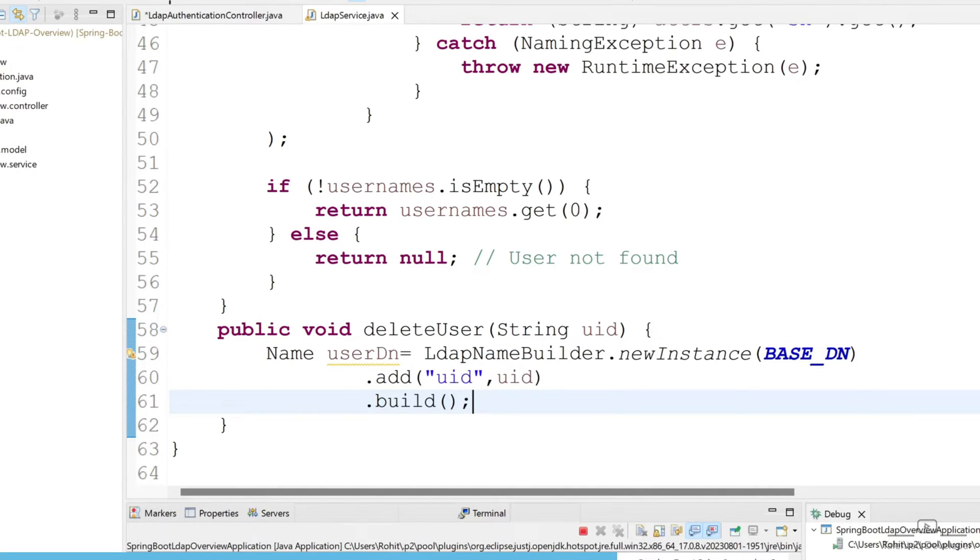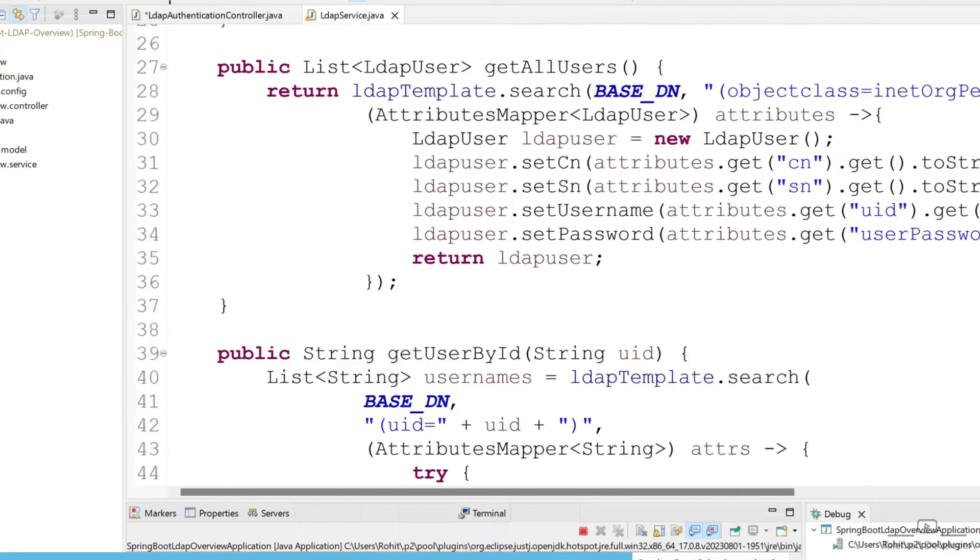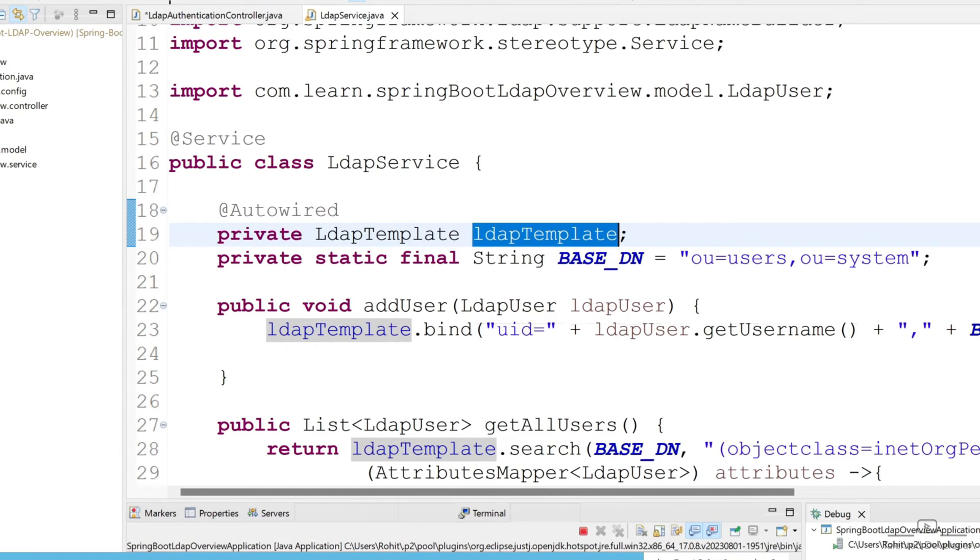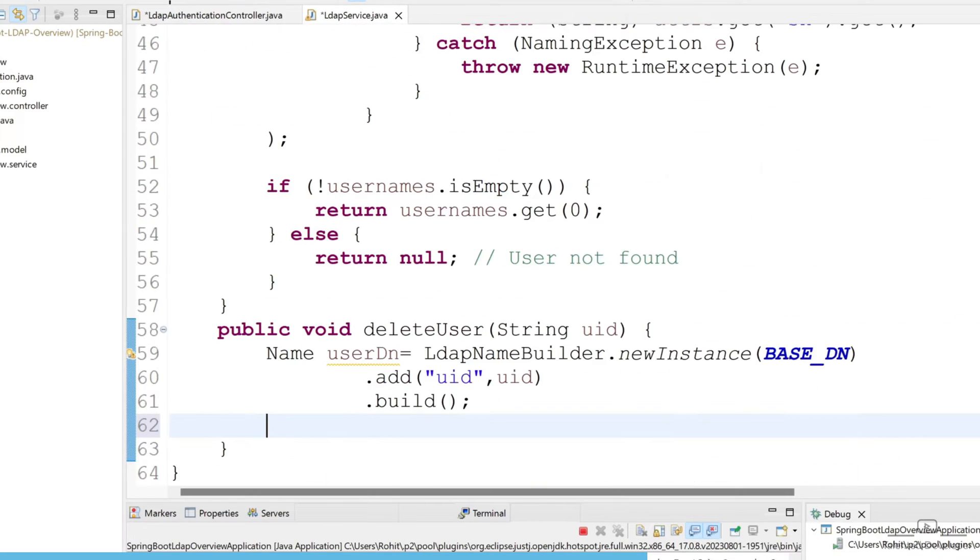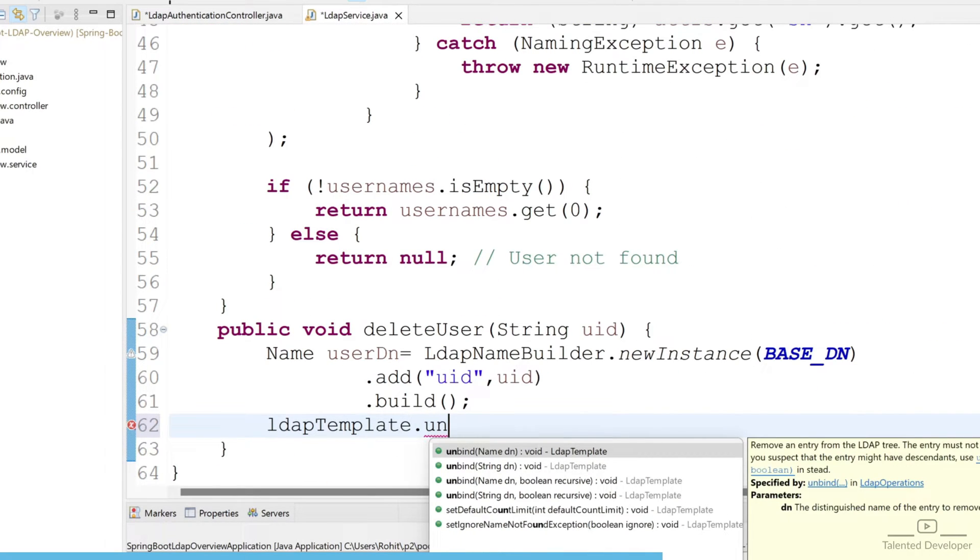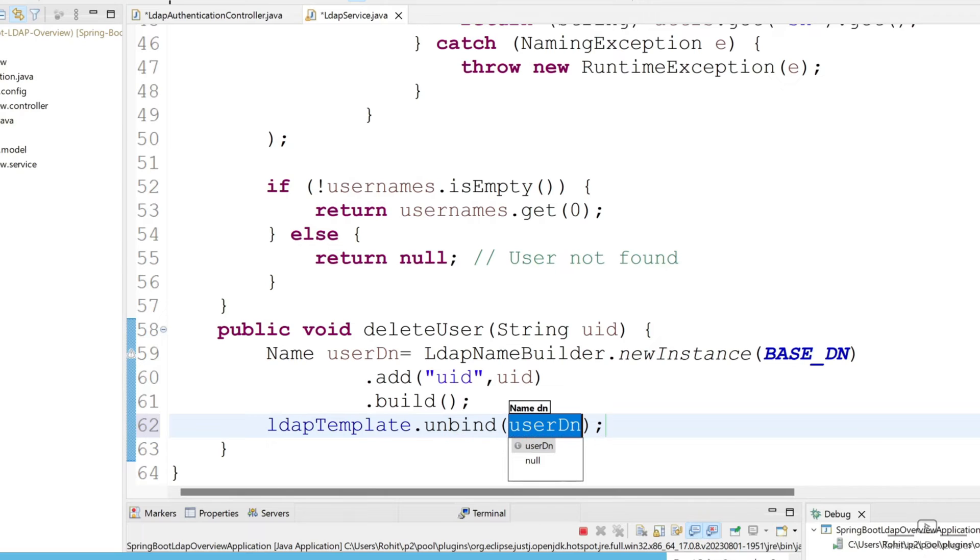Now we have to unbind that user from the LDAP connection. For LDAP connection we are using LDAP template, so just copy this and type LDAP template dot unbind, and here you can pass the name class value.